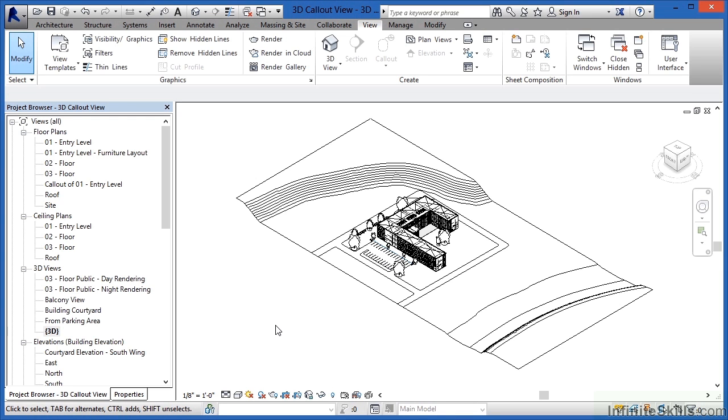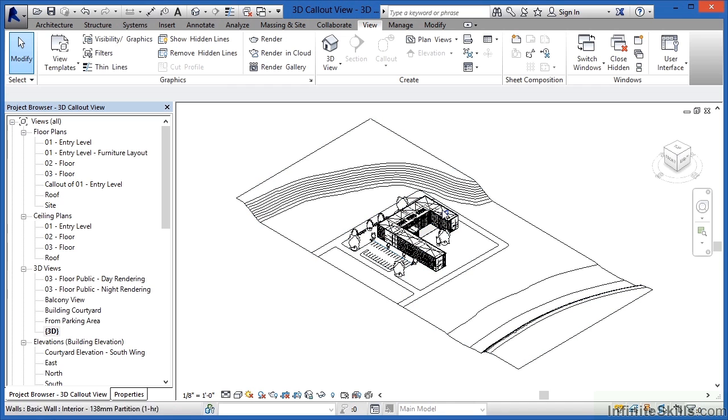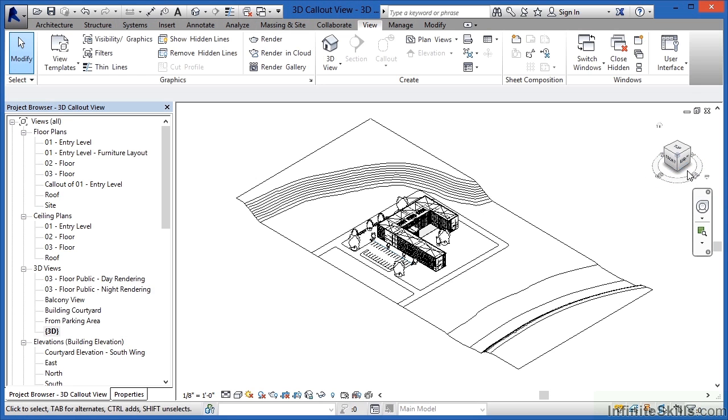What I'd like to do now is apply that callout view to this section of our building. And to do that we need to come over here and highlight over where the view cube is located at. When we do that there's a button that shows up and it's very easy to miss which is called the context menu.